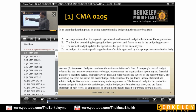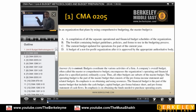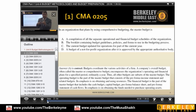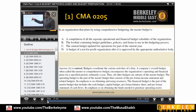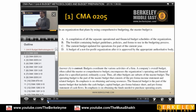So if you see option A: a compilation of all the separate operational and financial budget schedules of the organization. The diagram was telling that it's a compilation of operational budgets and it leads to the financial. So option A is the right option. Option B — the booklet containing budget guidelines, policies, and forms — that is not a master budget. It's a budget manual to explain how we make a budget. Master budget is a compilation of operating and financial budget.